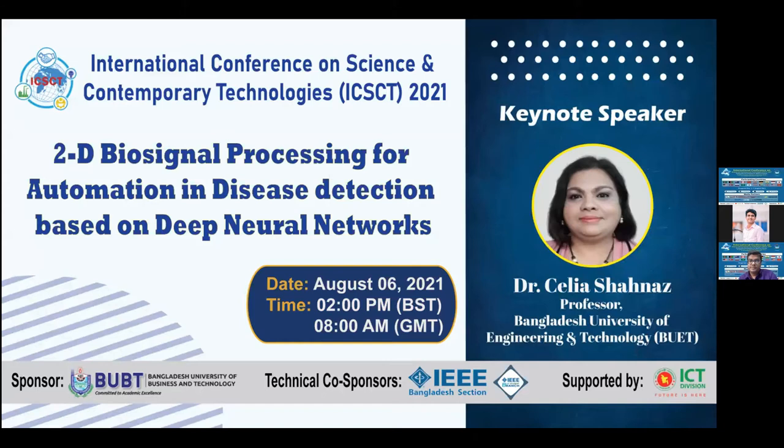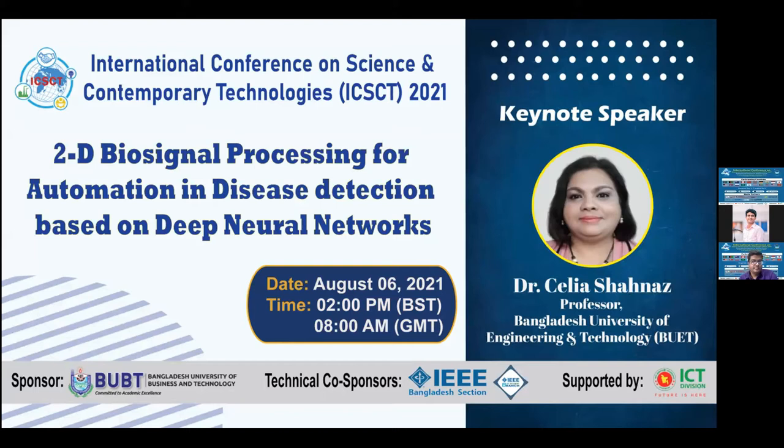Today's session keynote speaker, Professor Celia Shahnaz, will be presenting before the audience at today's International Conference on Science and Contemporary Technologies, ICSCT 2021.